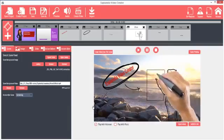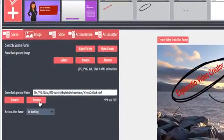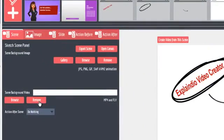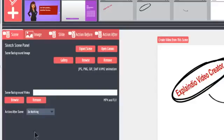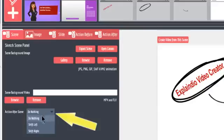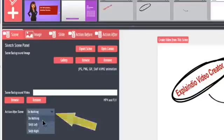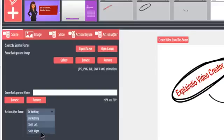You can even use videos of other animated slides produced with Explaindio's special Create Video From This Button feature as well. The Action After Scene drop-down provides options for what to do after the scene is finished drawing. You can leave it on the screen until the next slide, or have it swipe away to the left or right to make way for the next slide.